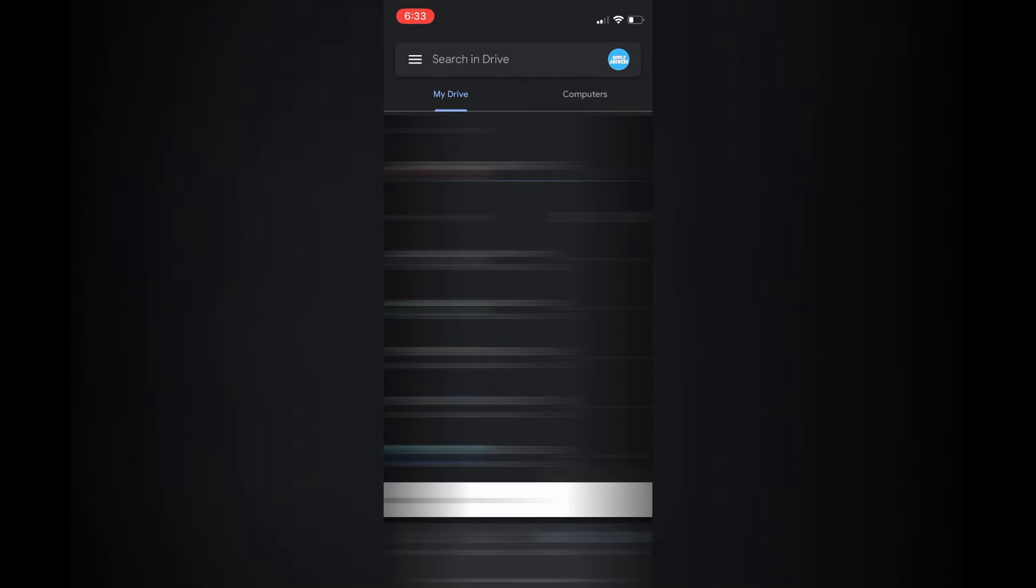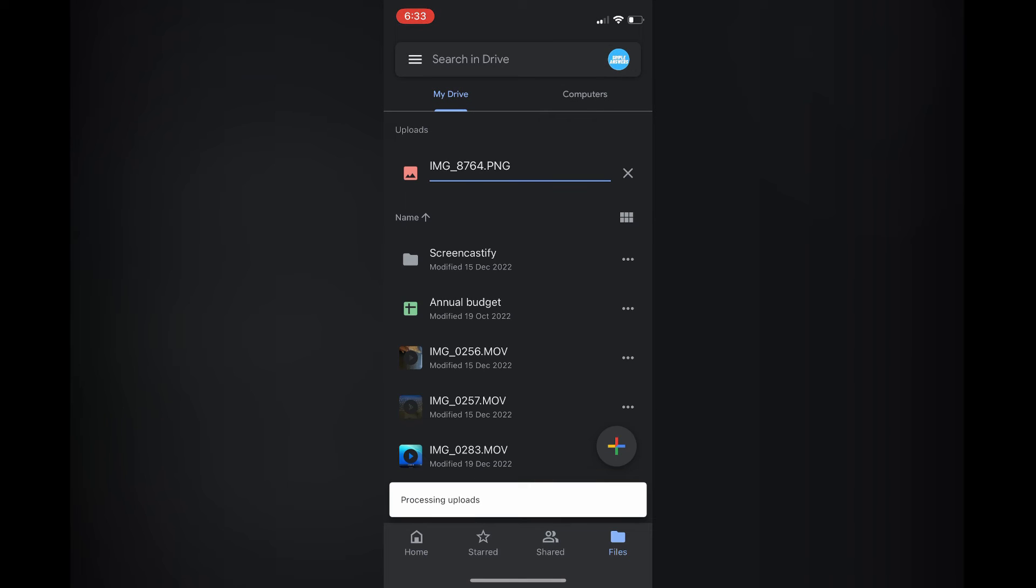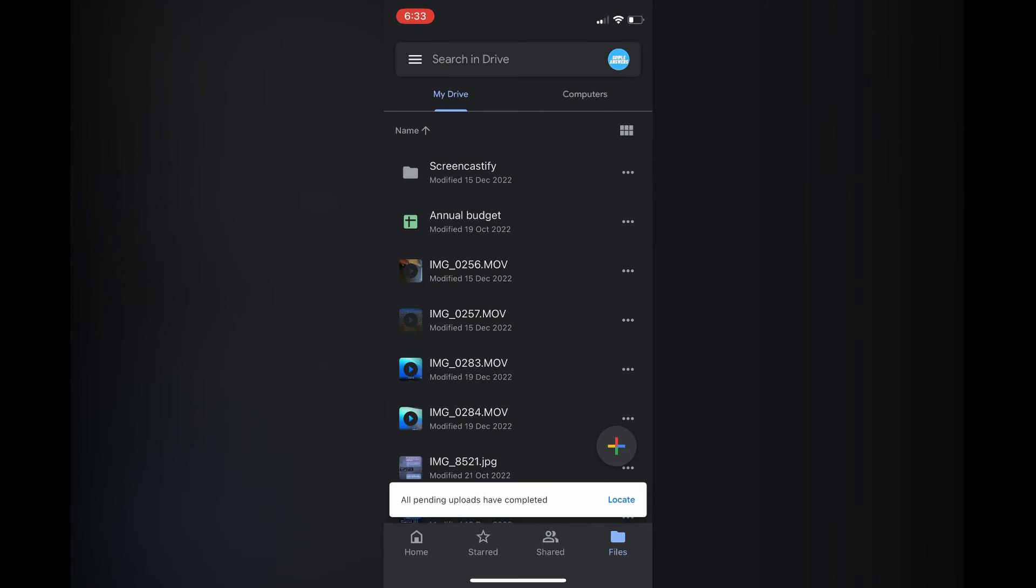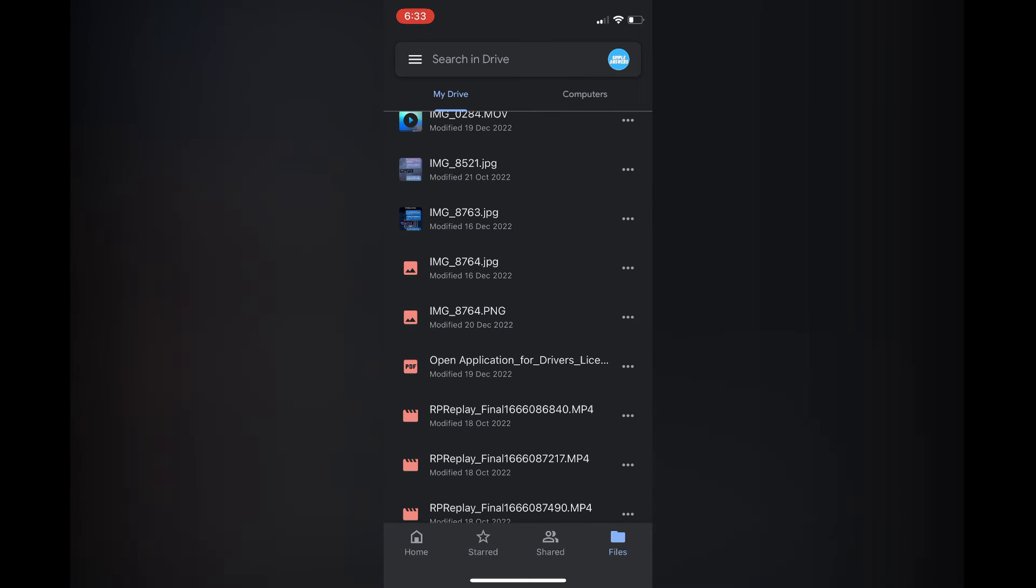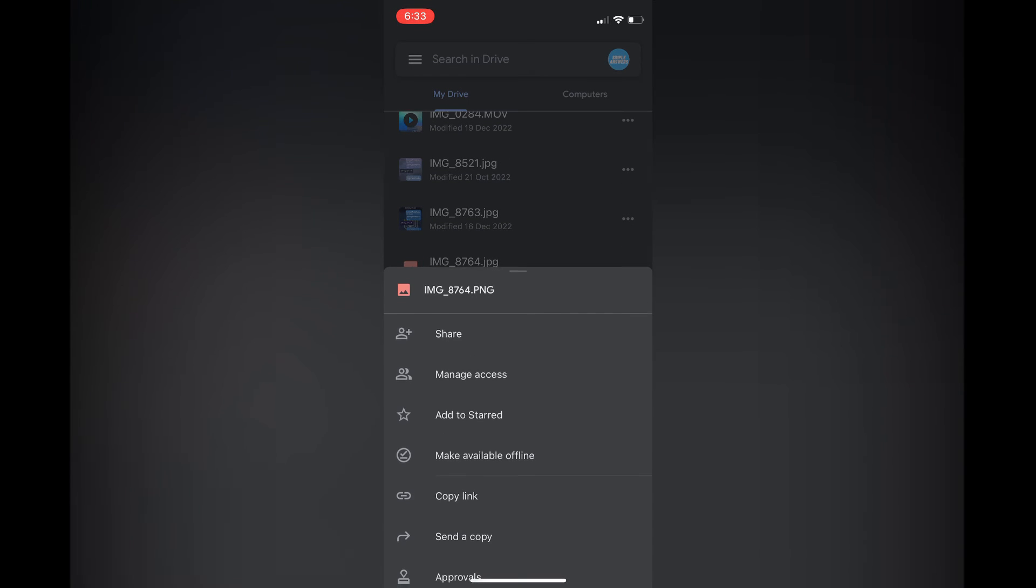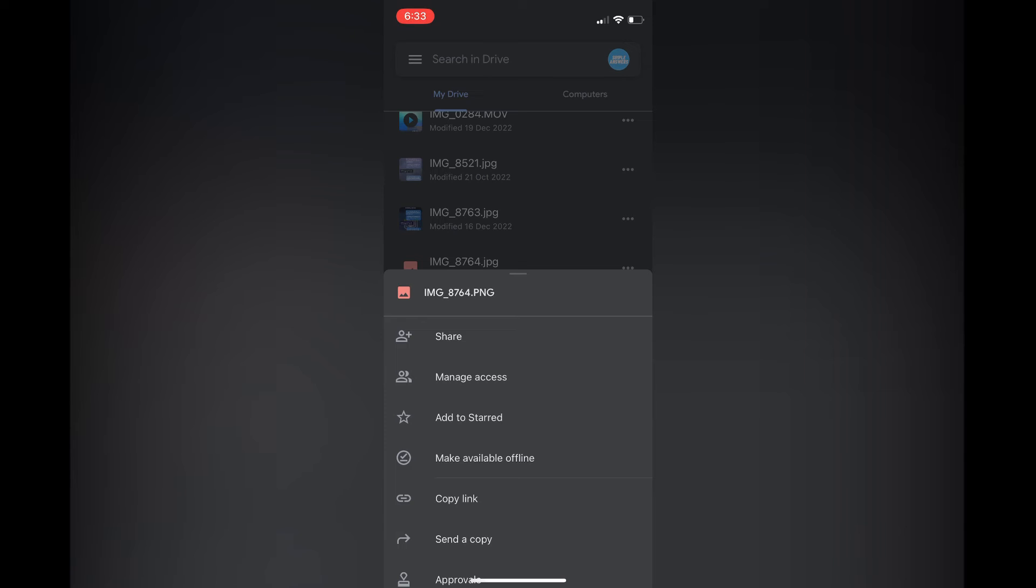For example, this one right here. Tap on Upload in the top right corner, then locate the photo. Tap on the three dots next to the photo name and select copy link.